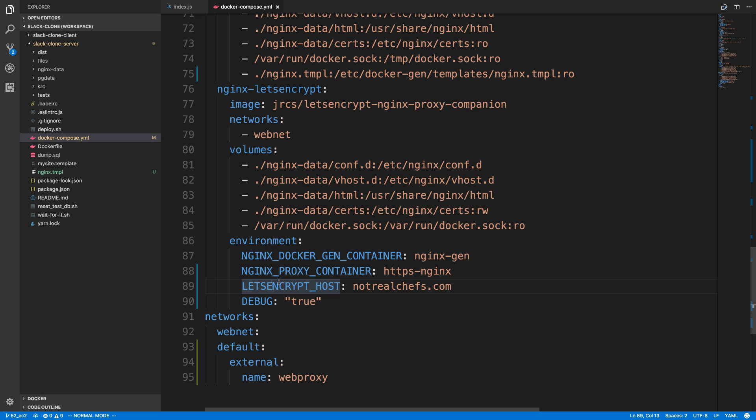This bypassed the first error, so now we were able to at least attempt for Let's Encrypt to try to connect to our server and do the authentication exchange to create the certificates and all that, because we had a legitimate domain. So I then had to set up this domain with the EC2 and have Not Real Chefs point to that too.